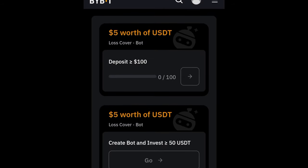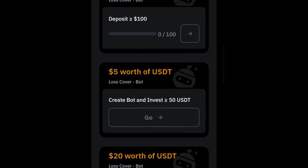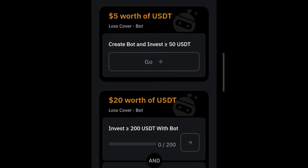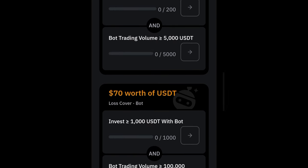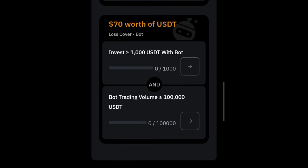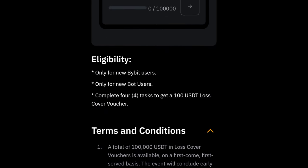In addition, you can complete some tasks and get some money. If you make a deposit of 100 USDT into your new Bybit account you get five dollars. If you use 50 dollars to start trading with the bot automatically you get another five dollars. If you invest up to 200 in this auto trading bot you get up to 20 dollars, and if you invest up to 1,000 dollars you get an additional 70 dollars.